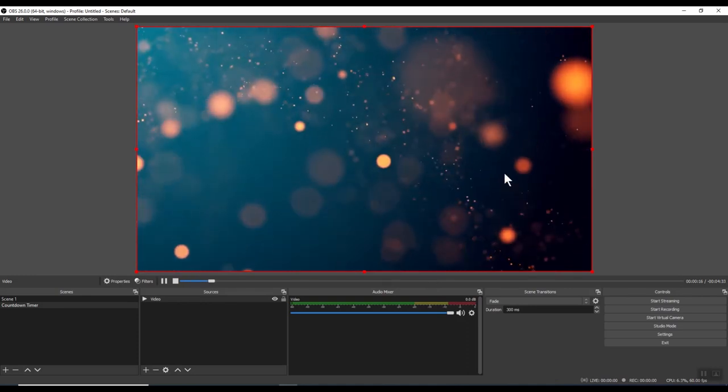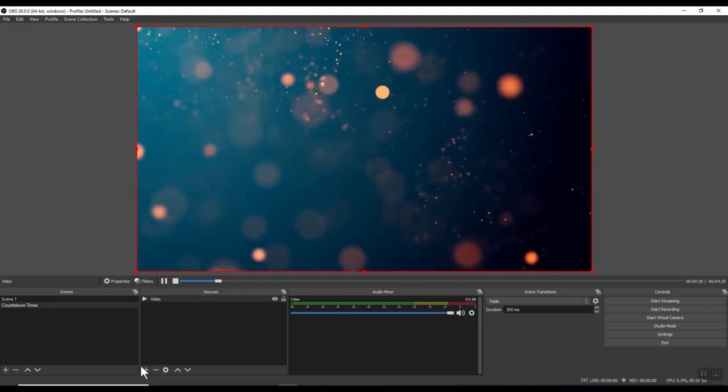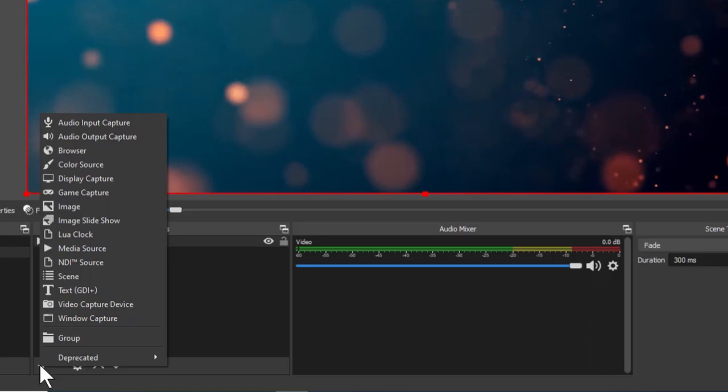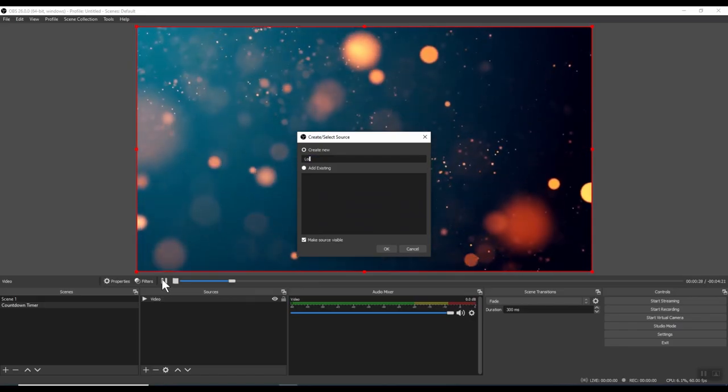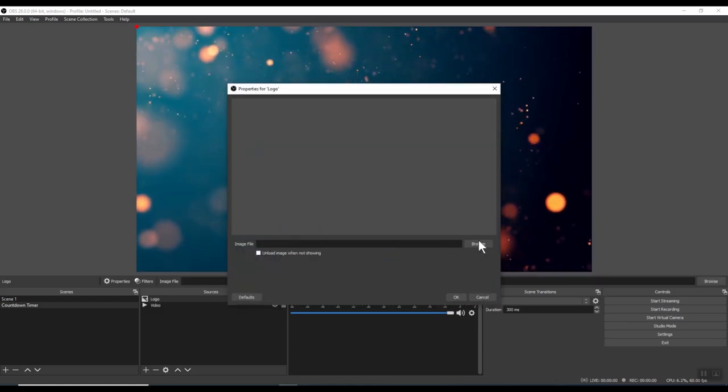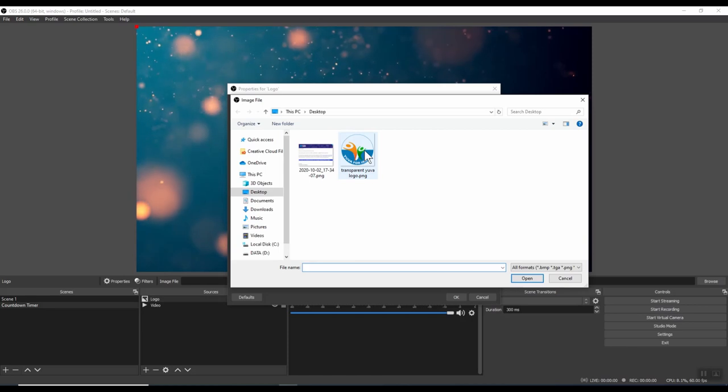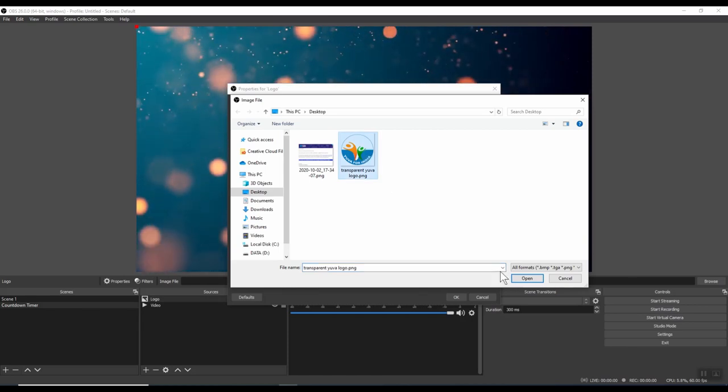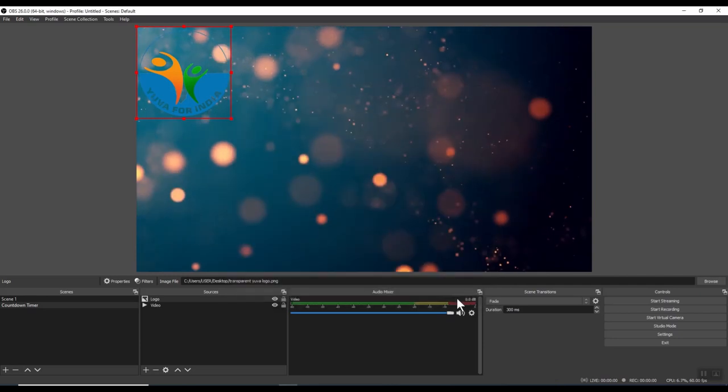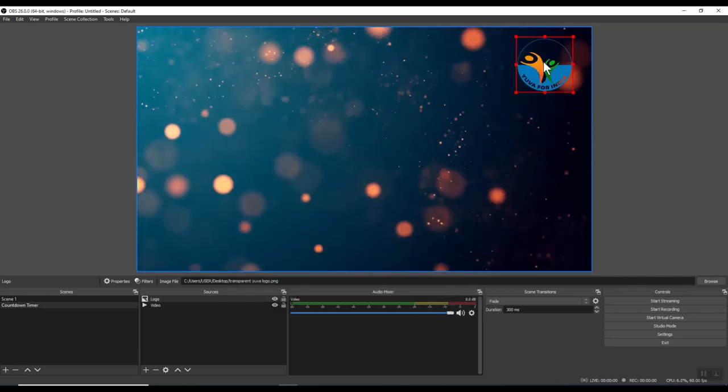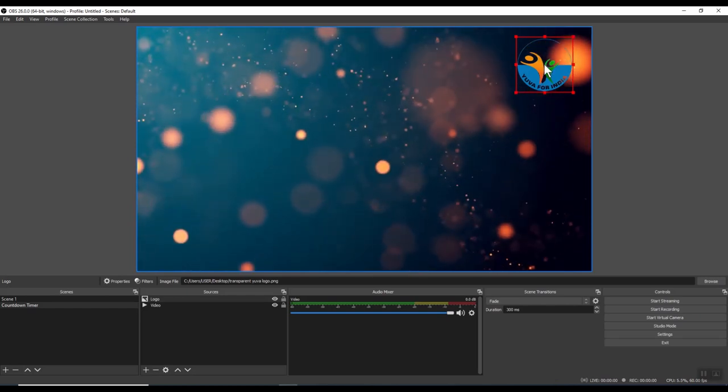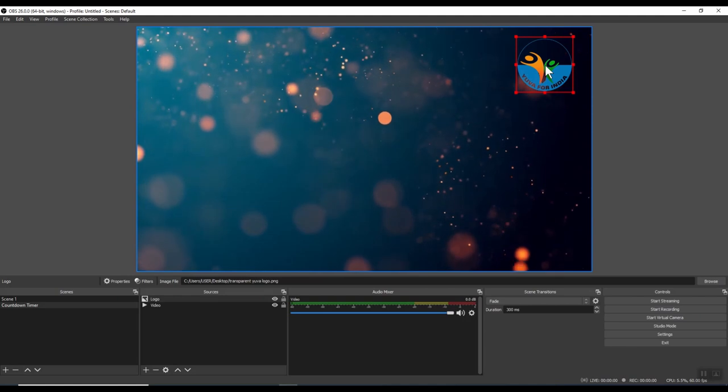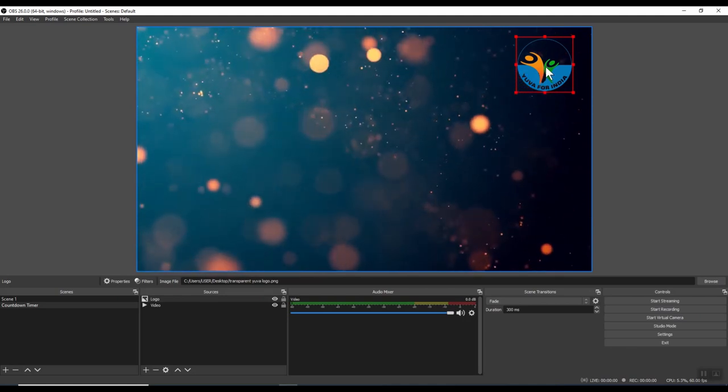If you want to add any image or logo, we can follow the same process. Click on the plus. This time, we will choose image. Again, give a name to your image. Let's call it logo. Click OK. Click browse. Navigate to your folder where you have stored the image. Select it and click open. And choose OK. You can move the image around. You can resize it. If this is a corporate logo and the company has branding guidelines, make sure you follow all branding guidelines when using the logo in your presentation.